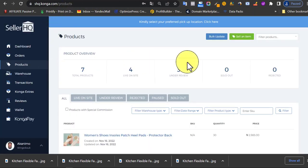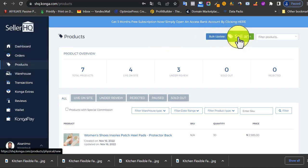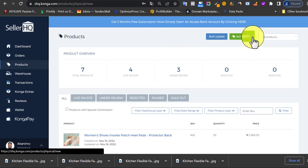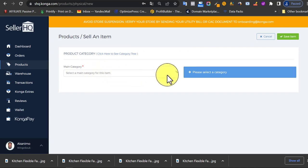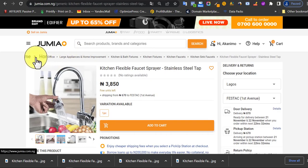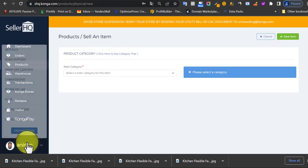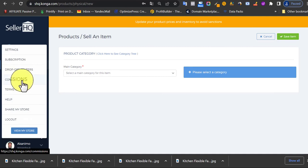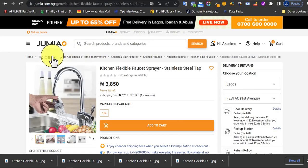Now in your store, to add a new product click the 'Sell an Item' small green button at the top right-hand corner. You'll need to choose the category of the product, the same concept as Jumia. The category is what Conga will use to charge their commission, so you have to put the product in the best possible or right category.